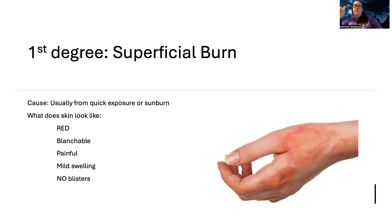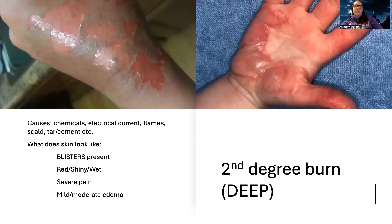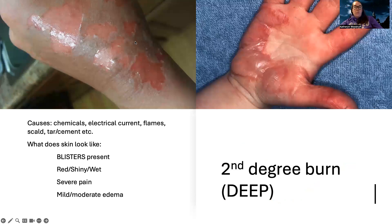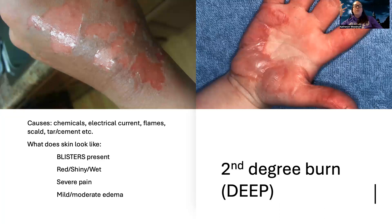The absence of blisters will really help you differentiate first and second degree burns, because in the second degree there are blisters present. You can see the skin is red, shiny, and wet. They're usually having more severe pain and mild to moderate edema. This can happen from chemicals, electrical current, flames, scalding, or tar. Don't focus too much on the causes, since they can vary for all burn types.